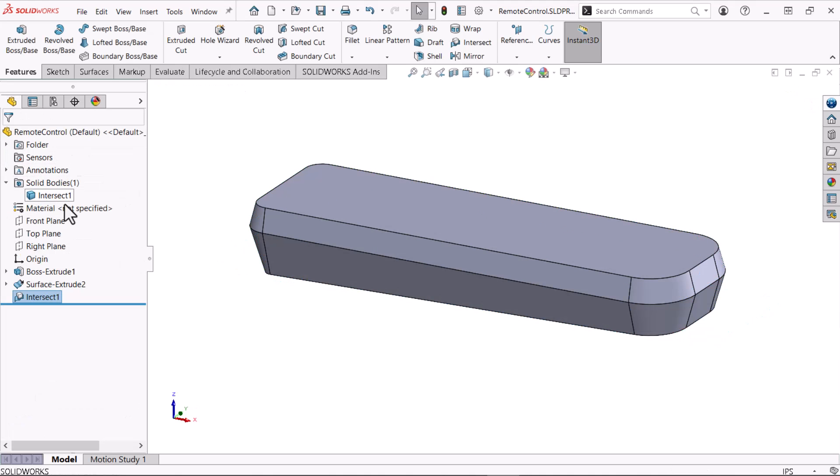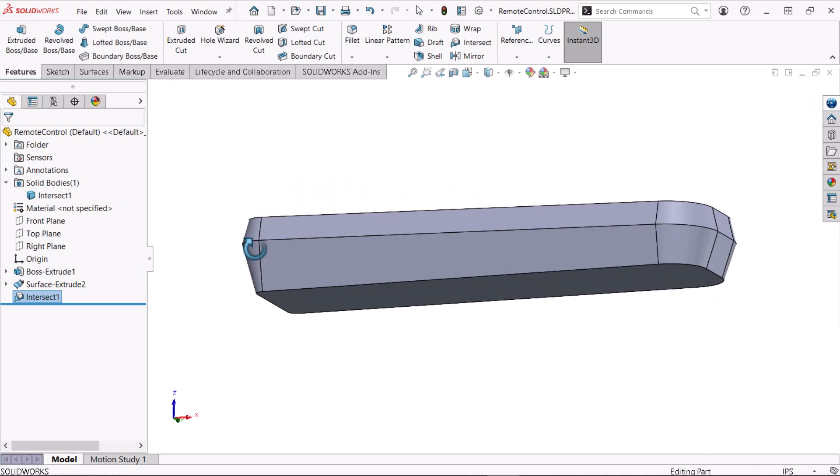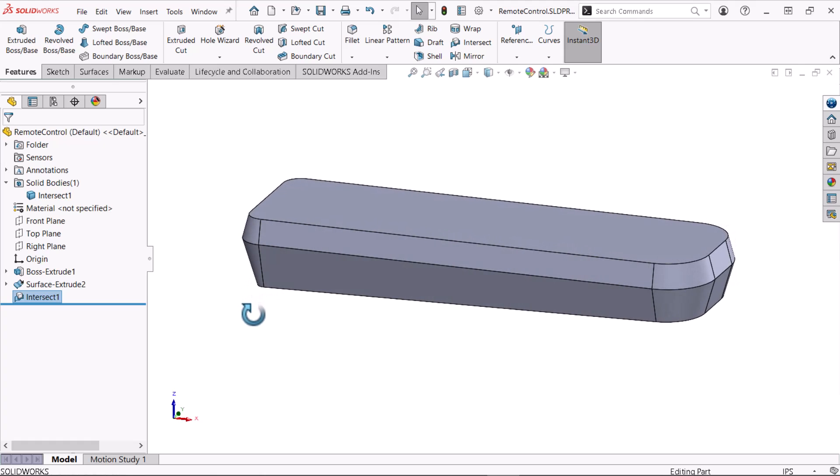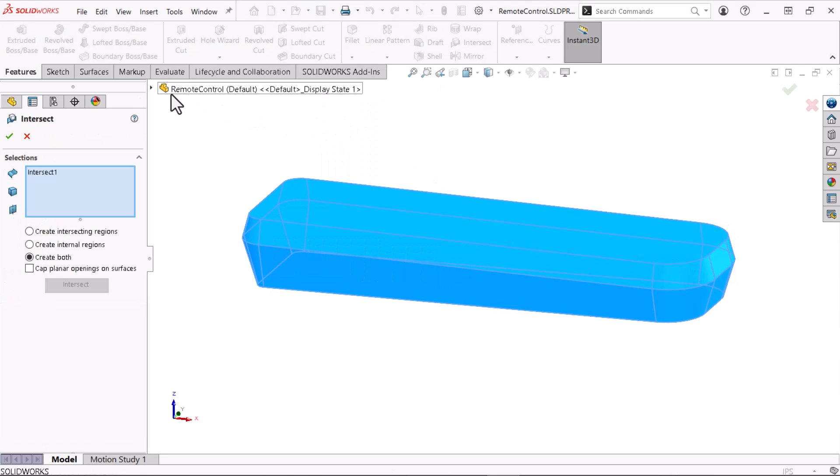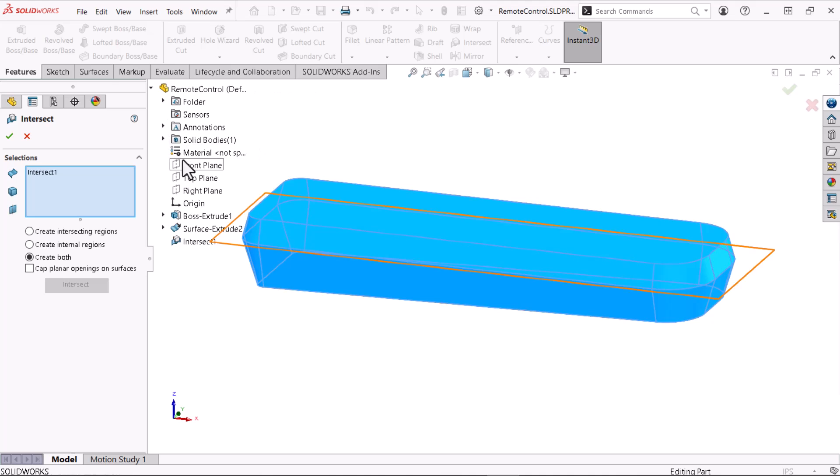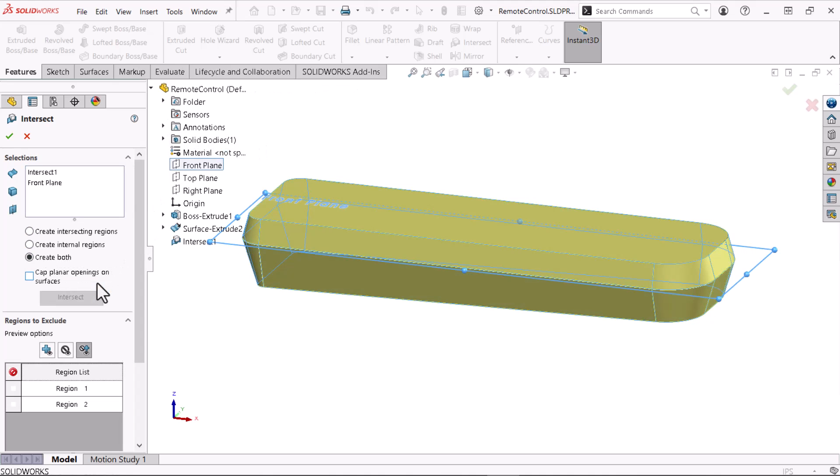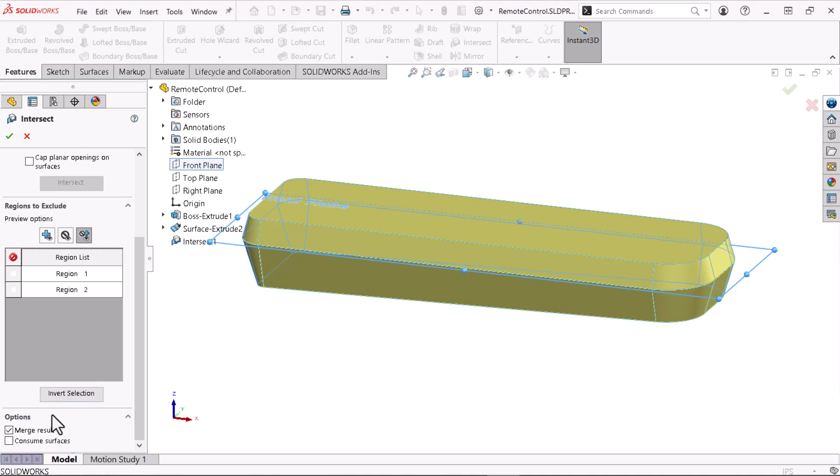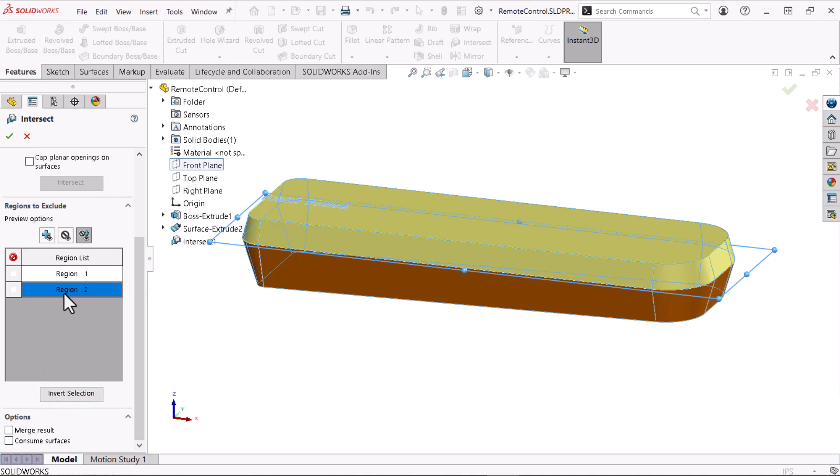The solid body is now wedge-shaped due to the material removed. I'll use the intersect command again to split the wedged body with the front plane. I'll unselect merge results within the intersect feature to keep both bodies. Now, I'll click OK.